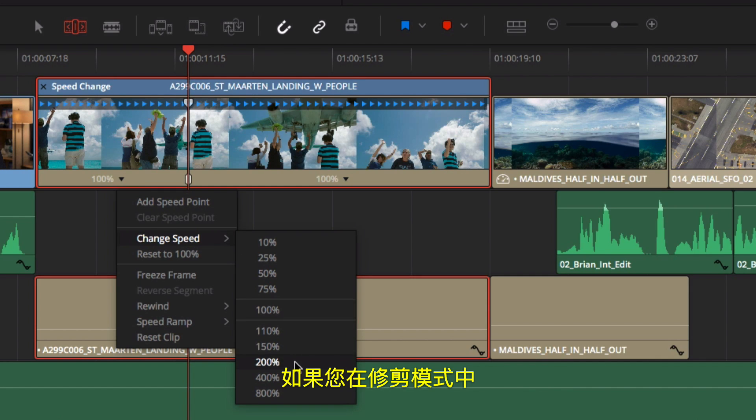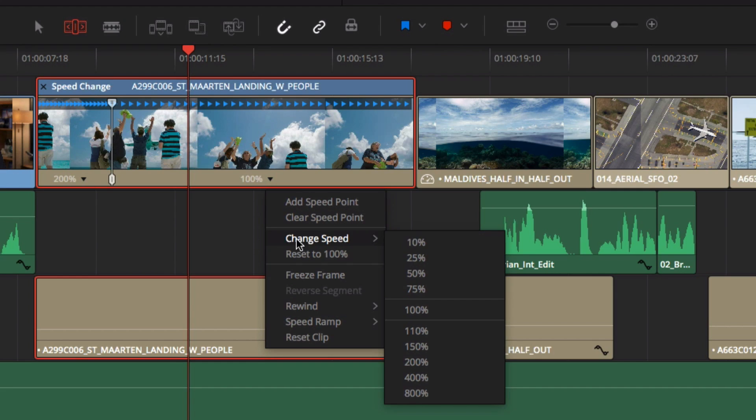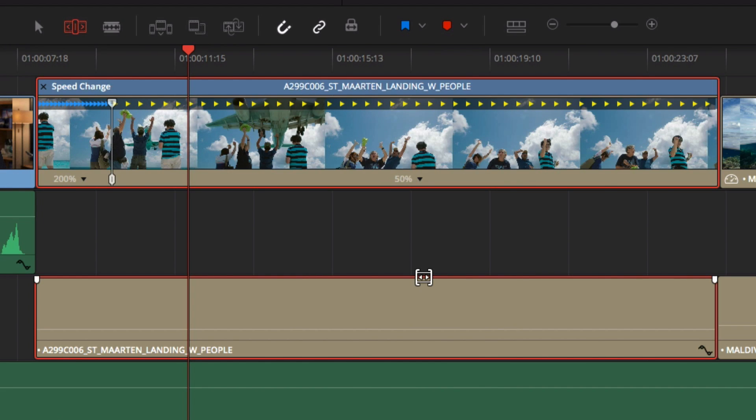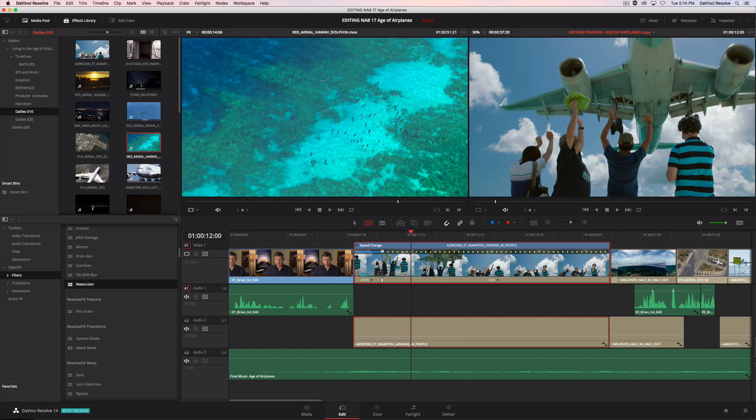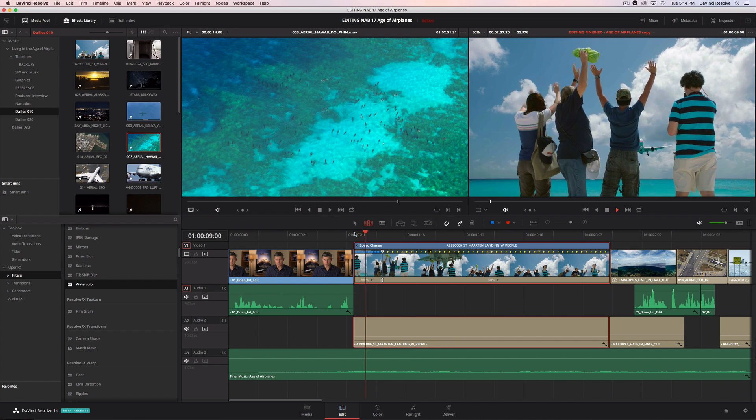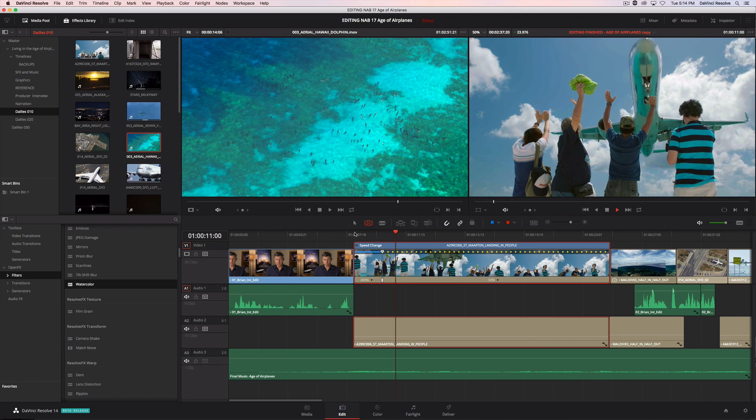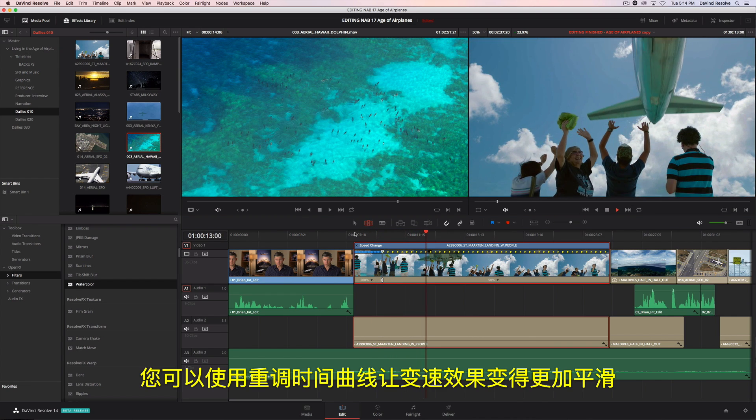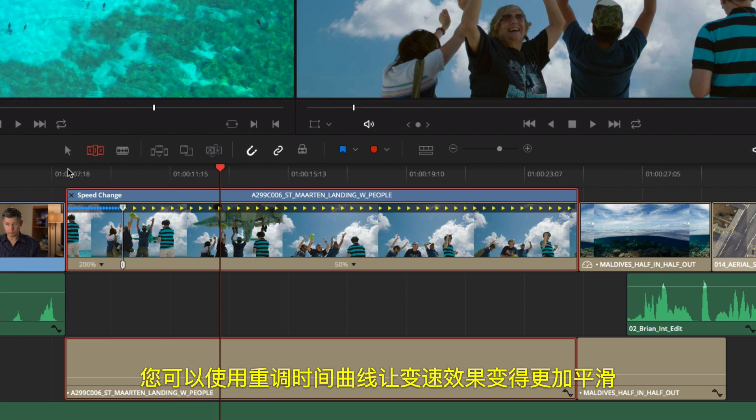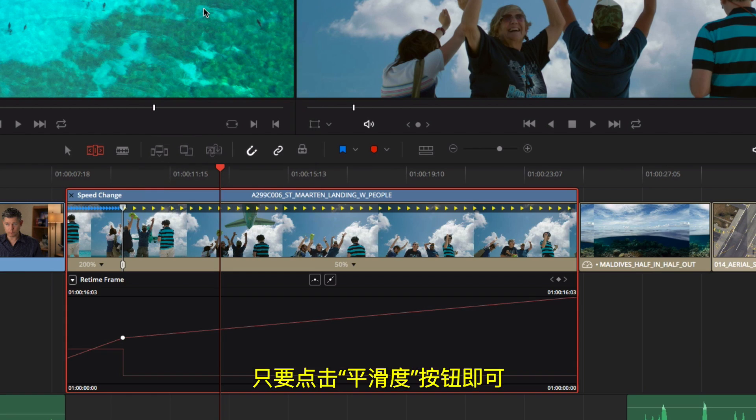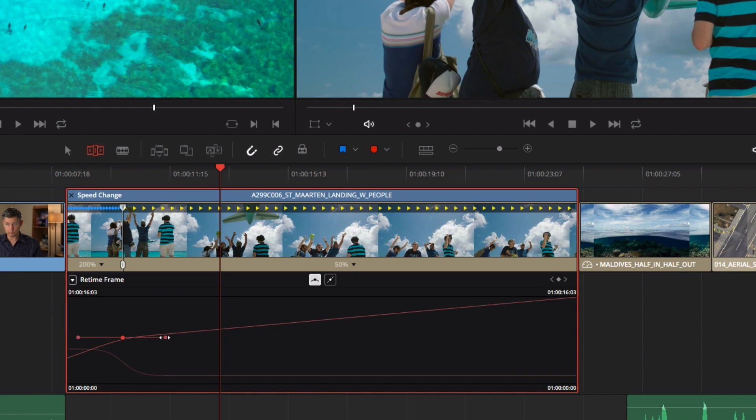If you're in trim mode, your changes will ripple the timeline. You can use the retime curves to ease the change in speed by clicking on the Smooth button. The retime curves can also be used to modify the variable retiming.